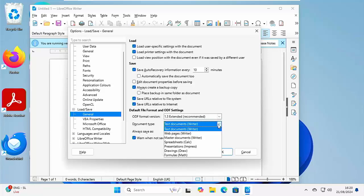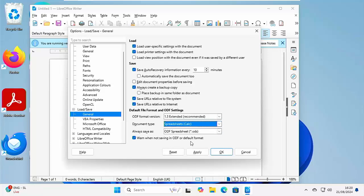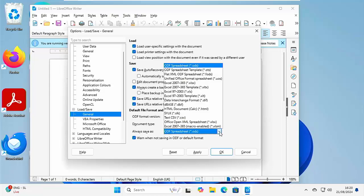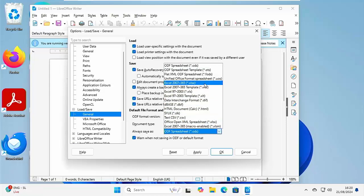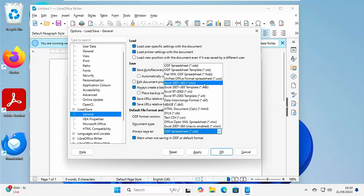And then click on the document type. Click on the drop down just there. Go down to spreadsheets, calc, and then click on the drop down below beside always save as. And we want to select Excel 2007-365 XLSX. Click on that there. Click on apply.